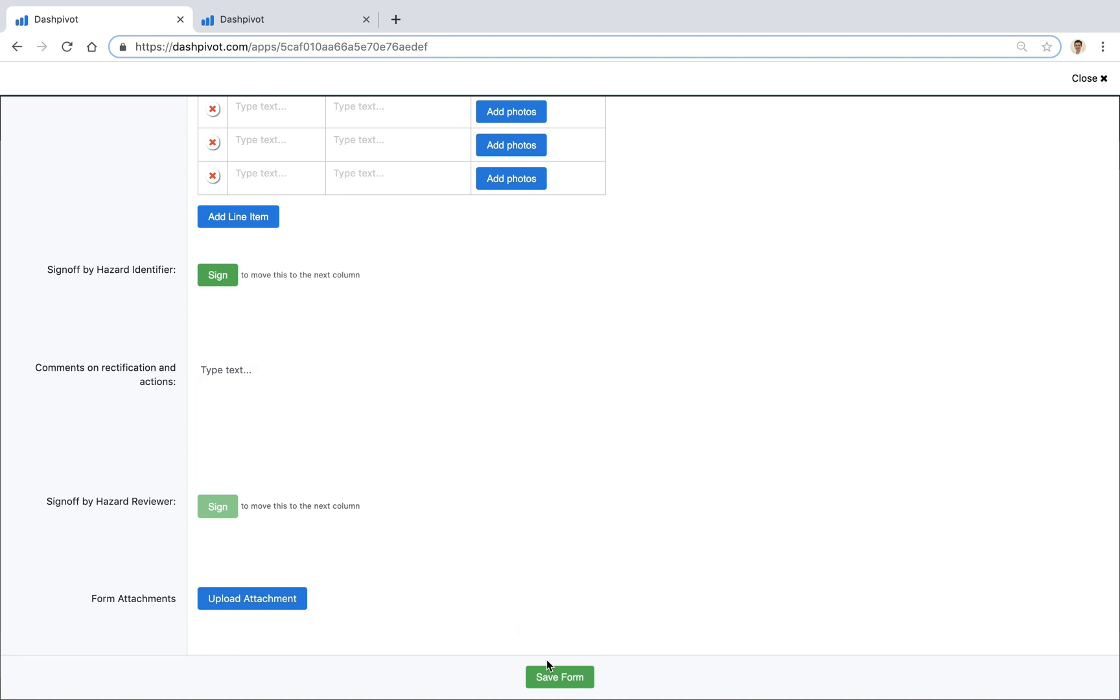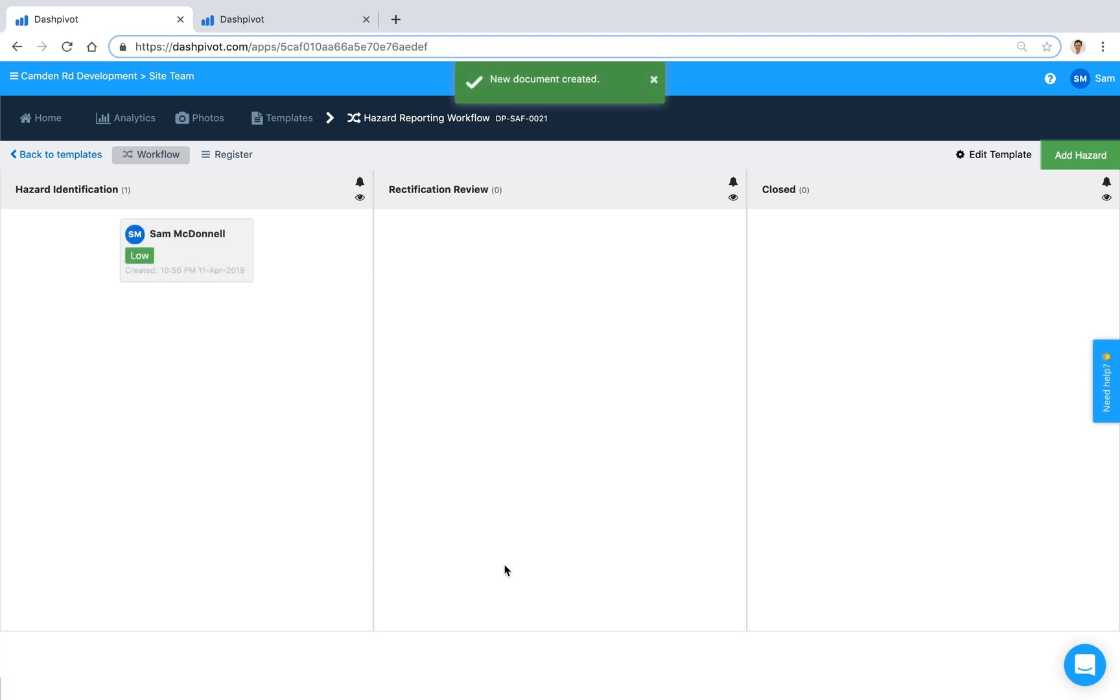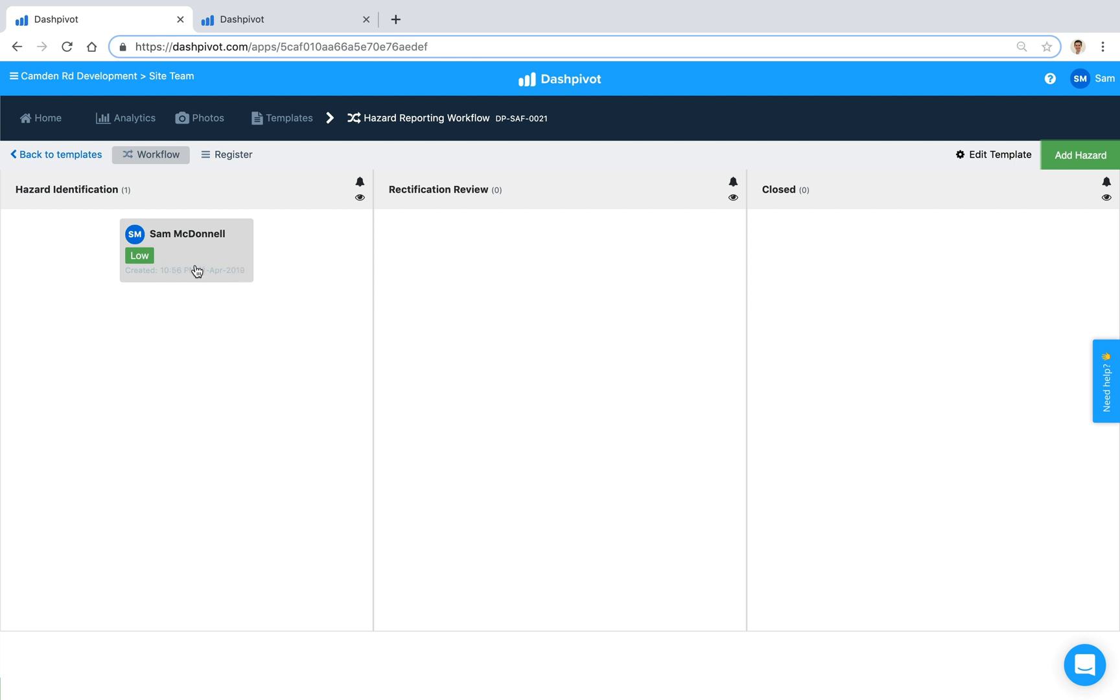What I'm going to do now is I'm going to save this form without signing it off and you'll see that it sits in this very first column, hazard identification. I deliberately didn't fill out the bottom because if we were to sign this form it's actually going to move from this first column to the second and eventually to the third as well.